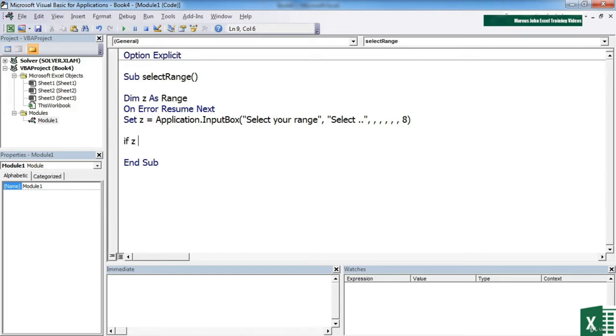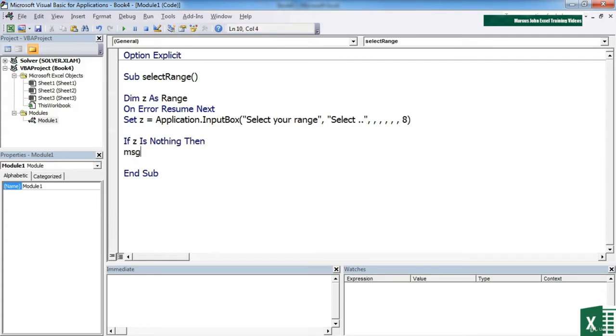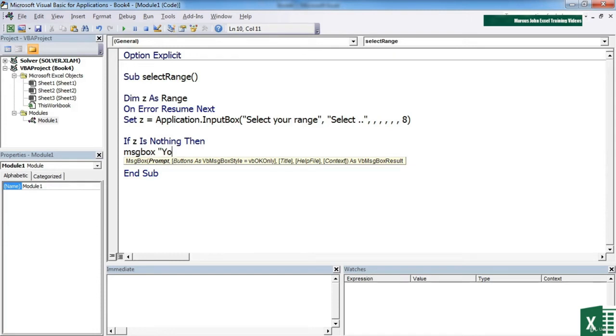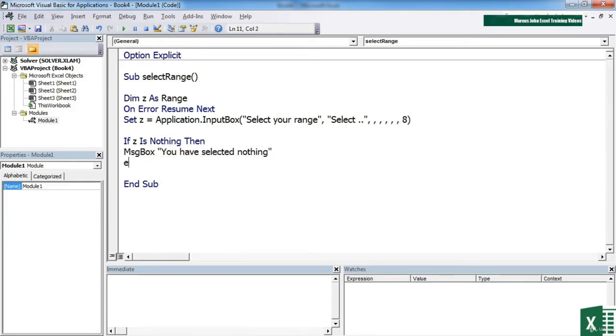And then we need to check what's been selected. So if Z is nothing then, so if they don't actually select anything, we'll use one message box. We'll just use the statement. It's just going to say, you have selected nothing. Else,